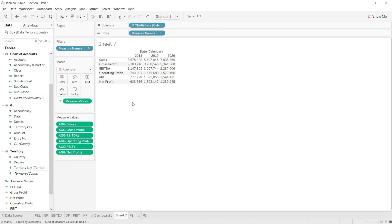That is it — those were the basic calculations we wanted to do. From the next lecture, we are going to calculate some of the ratios that are based on the balance sheet figures and profit and loss figures, like gross profit margin and net profit margin.